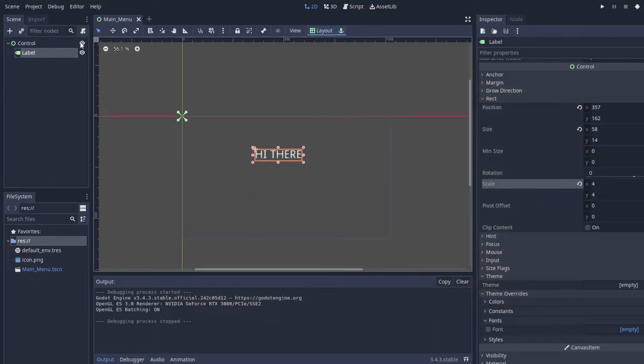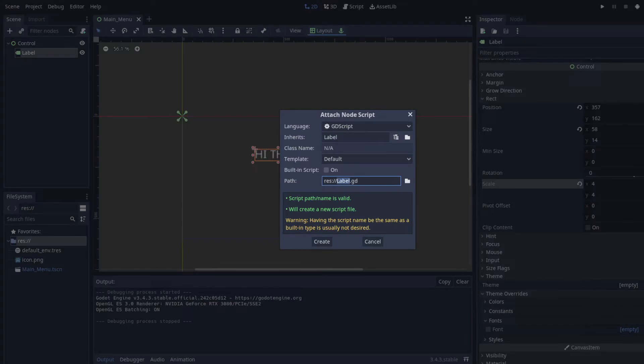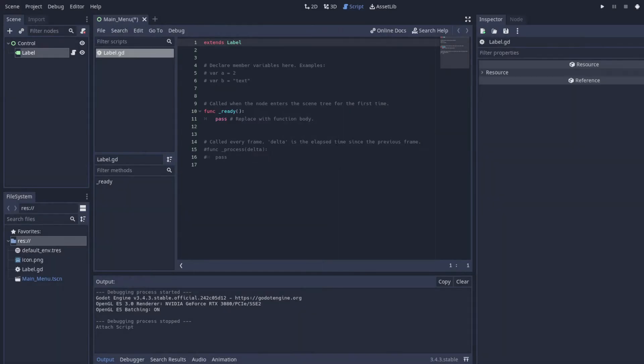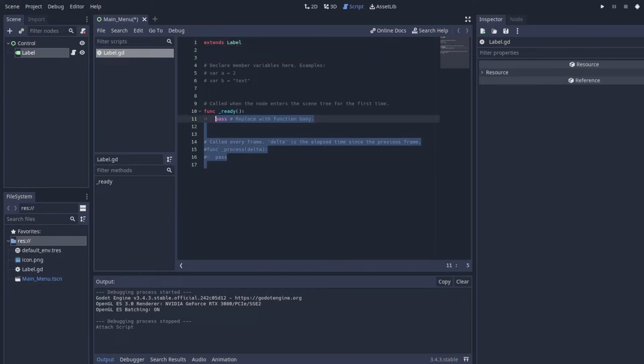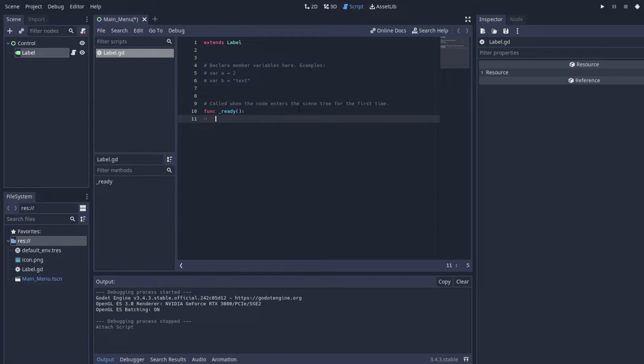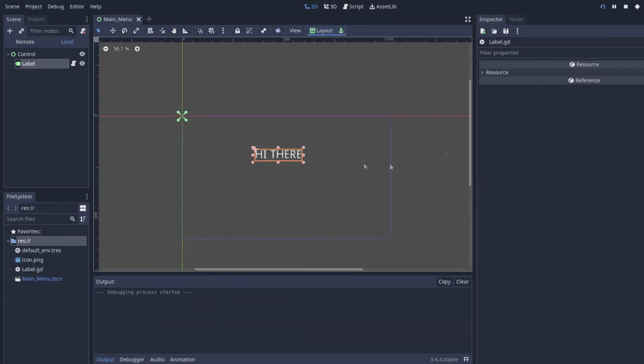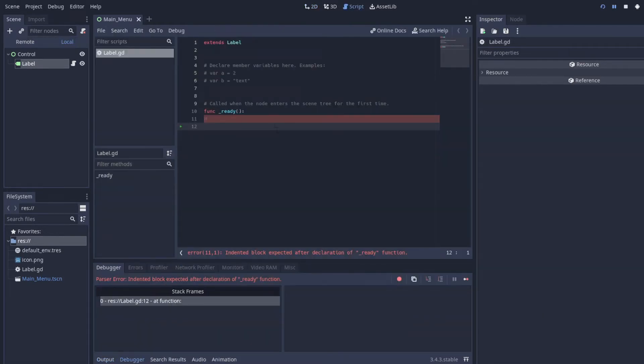So next thing we'll do is add a script to the Label. You can choose to have it built in or not, in this case it won't matter, but for me I'll just leave it out. And before we go into functions we'll just look at the function ready. Ready basically will just run one time every time the scene is essentially ready.